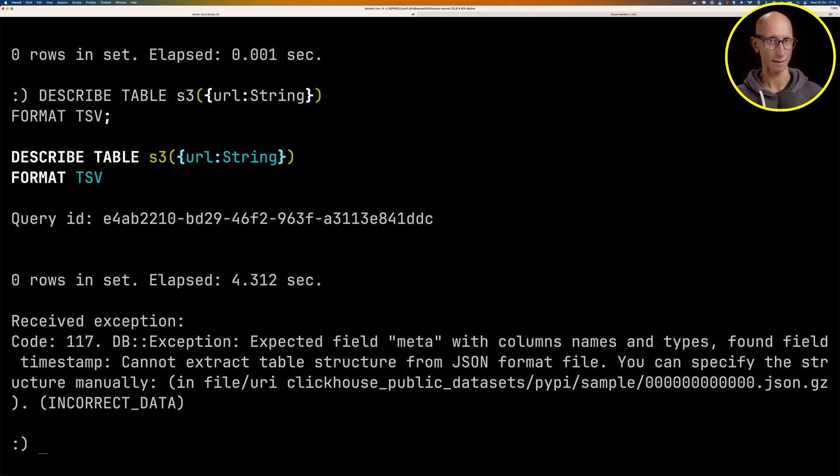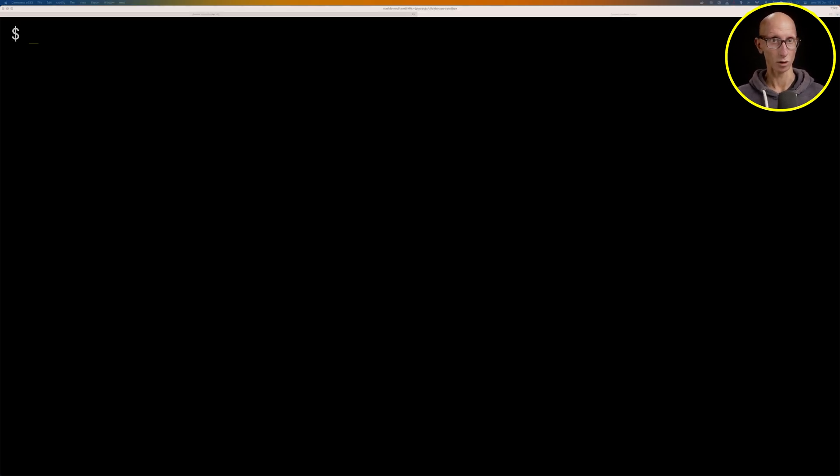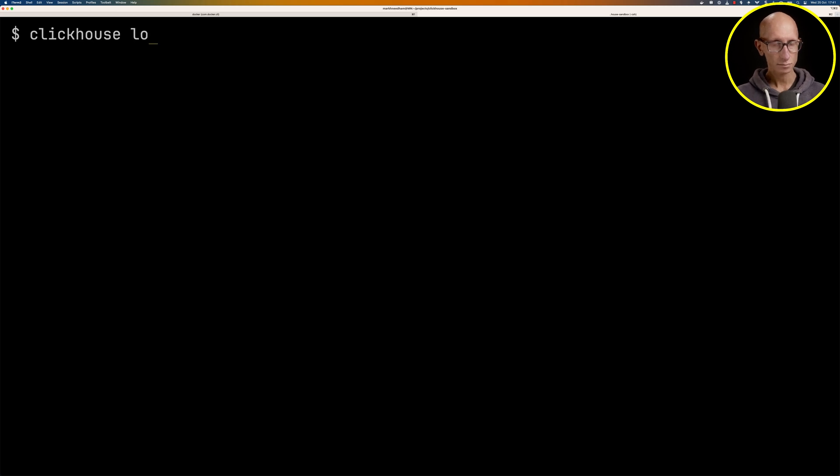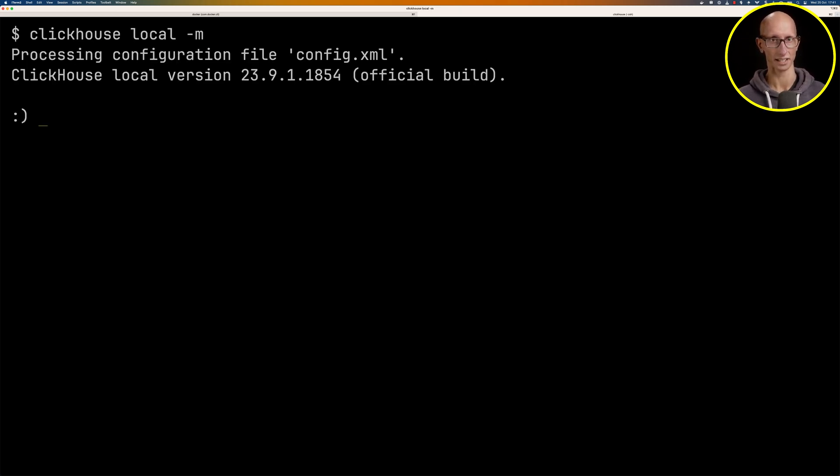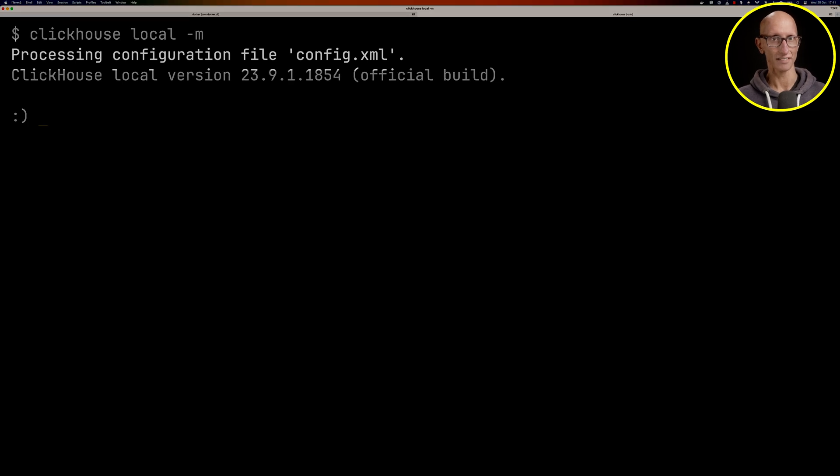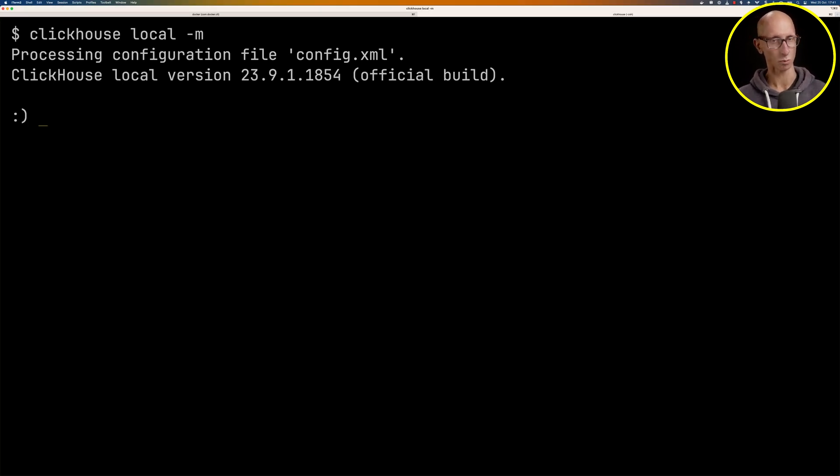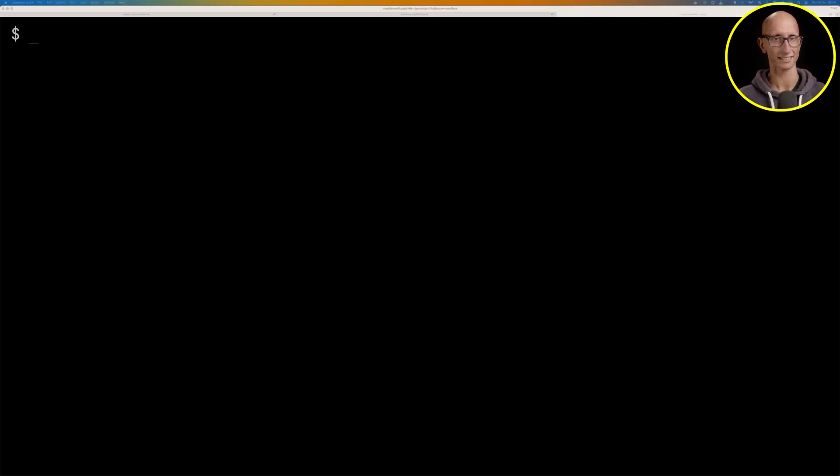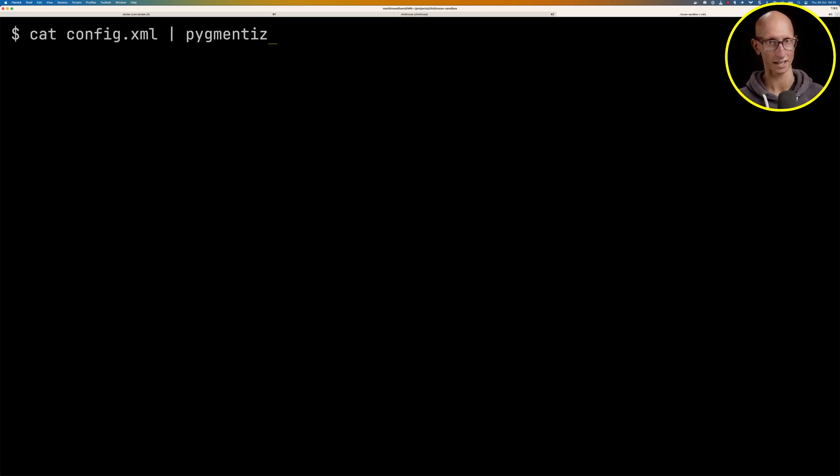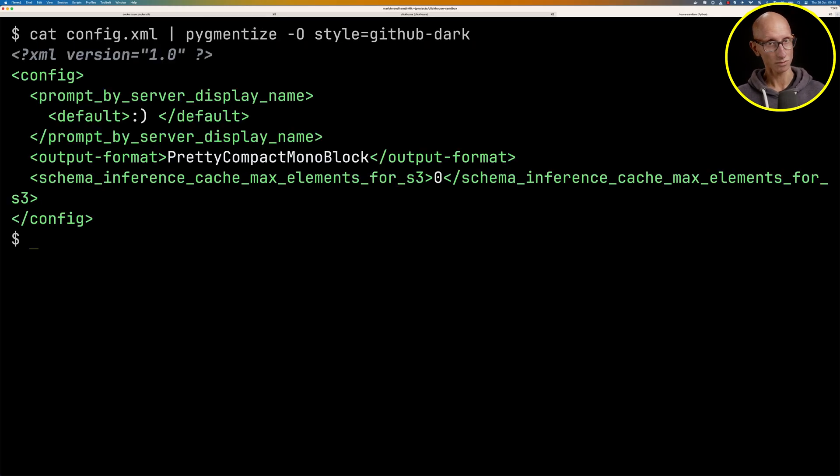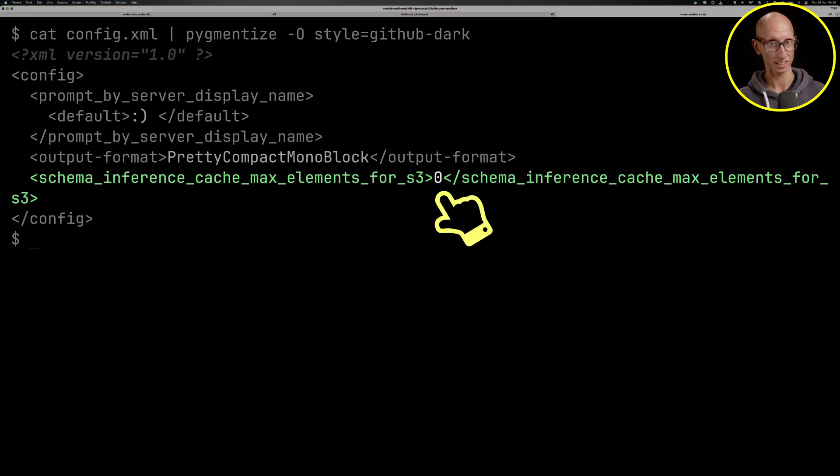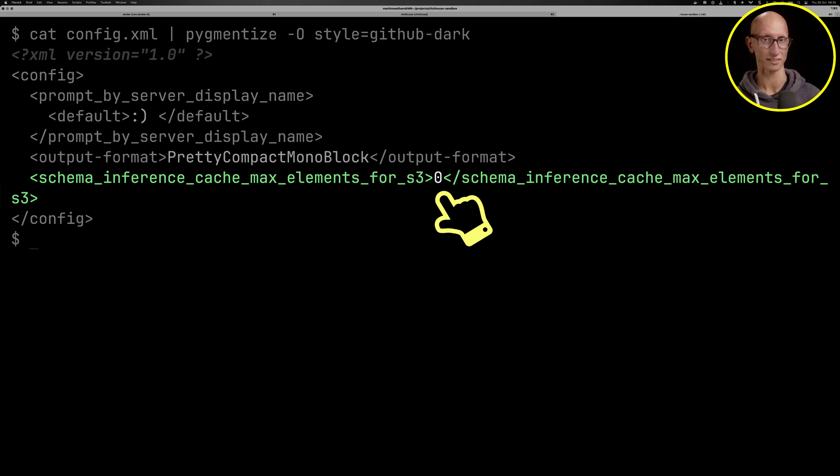We're going to come over to another tab and we'll launch ClickHouse local there as well, passing in the minus M flags so we get multi-line queries. You'll notice when I ran it, it said that it had loaded my config files. I just want to quickly point out one config setting that I've got in here if you want to play along at home.